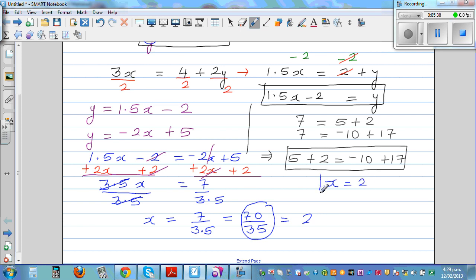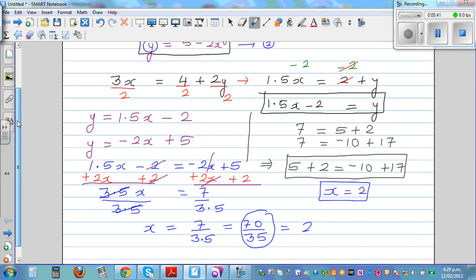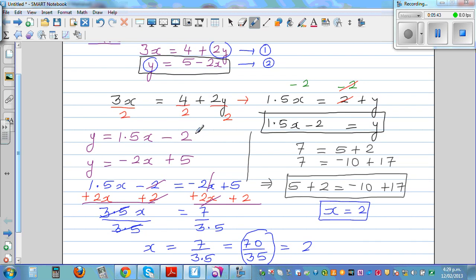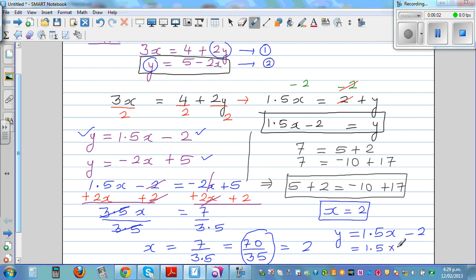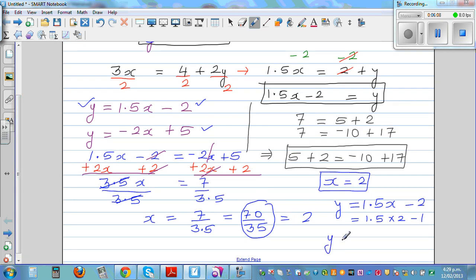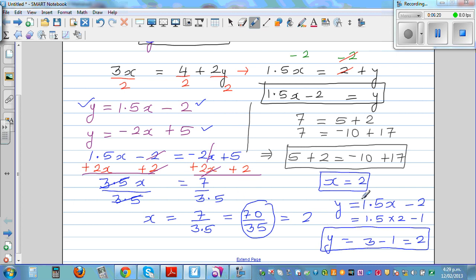Now we substitute x equals 2 back into one of the equations. I'll use y is equal to 1.5x minus 2, which gives 1.5 times 2 minus 2, that's 3 minus 2, which is 1. Wait — let me recheck: 1.5 times 2 is 3, minus 2 is 1. So y is equal to 1.